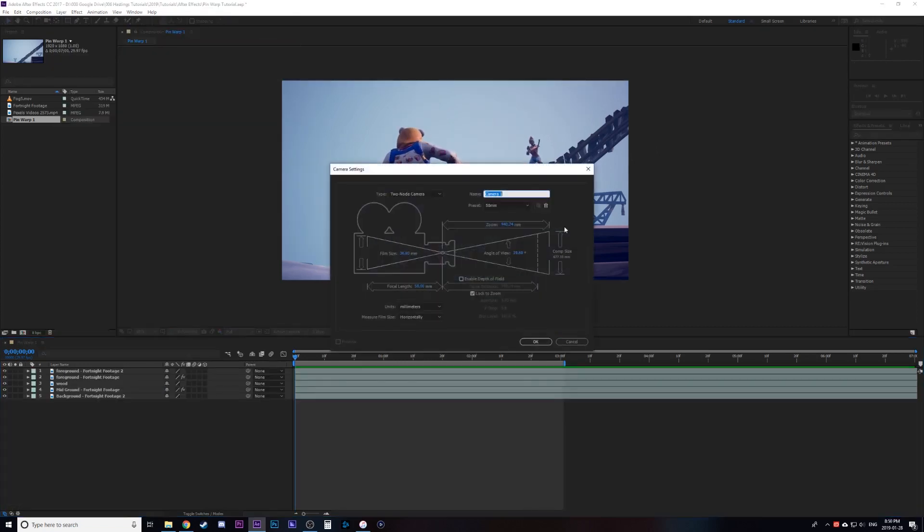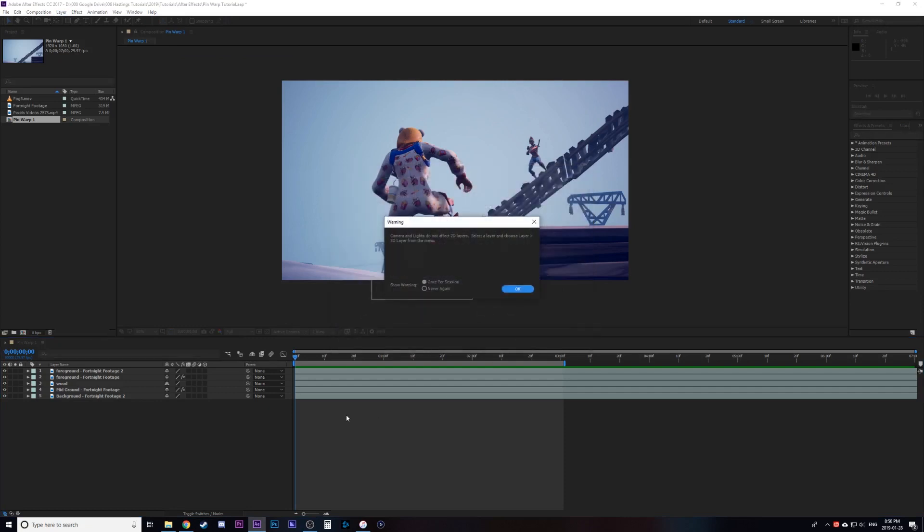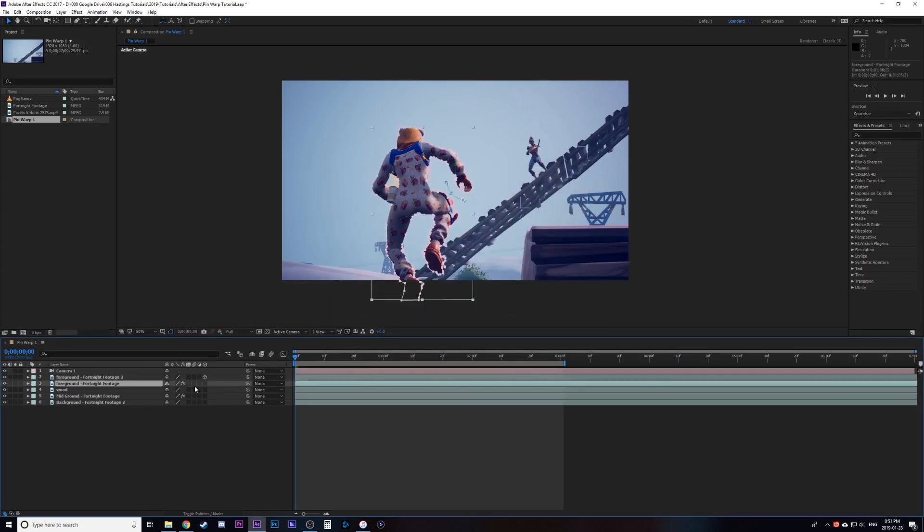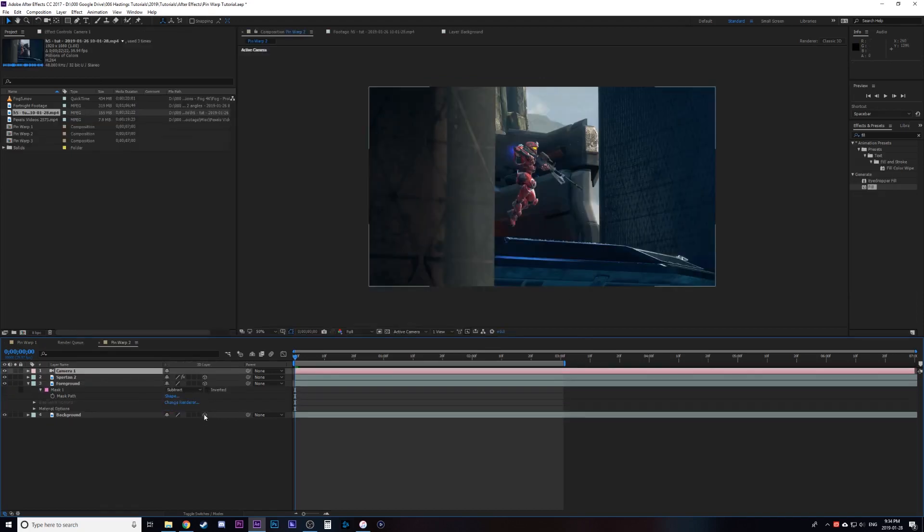After that you're going to create a camera depending on how wide or how close the shot is, you might do a 50 mil or an 80 mil camera. With that you're going to make your objects 3D and you're going to keep your background layer at zero Z space.